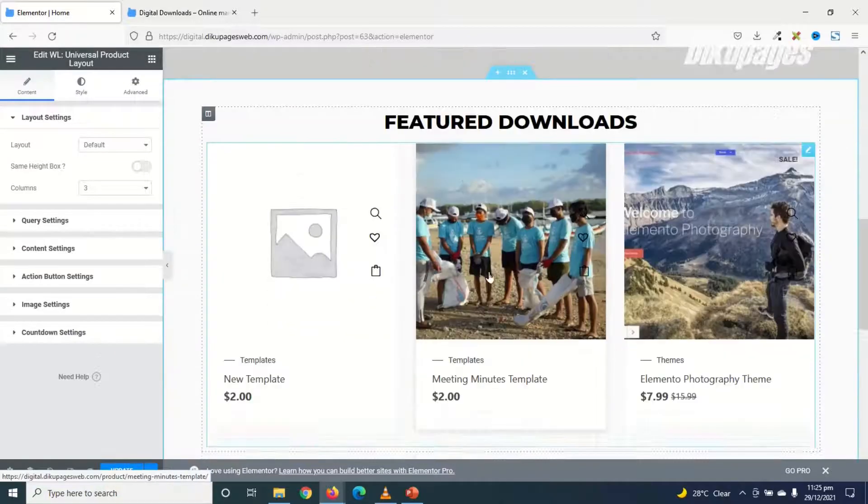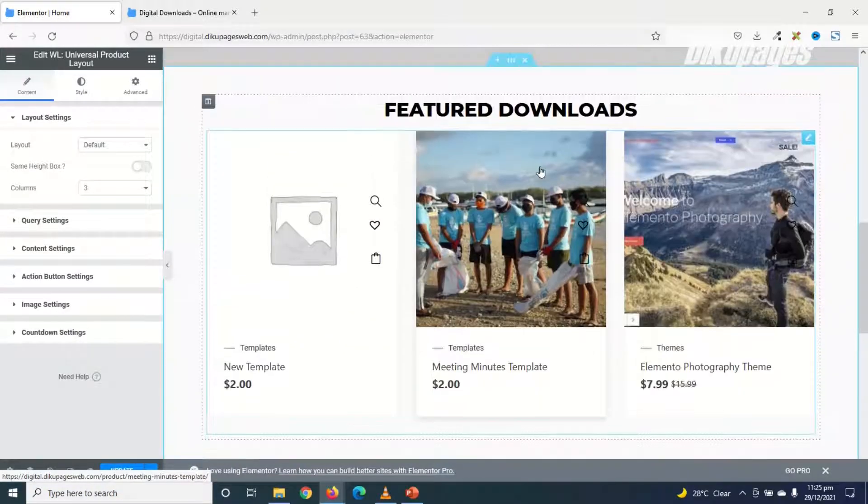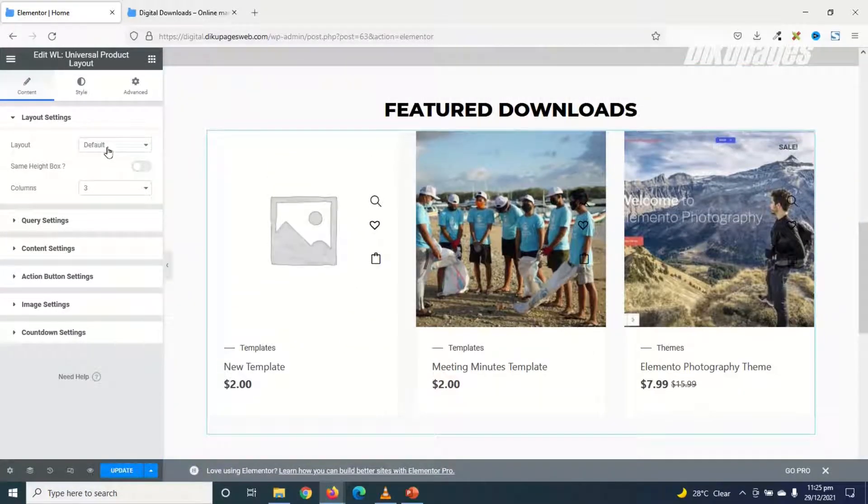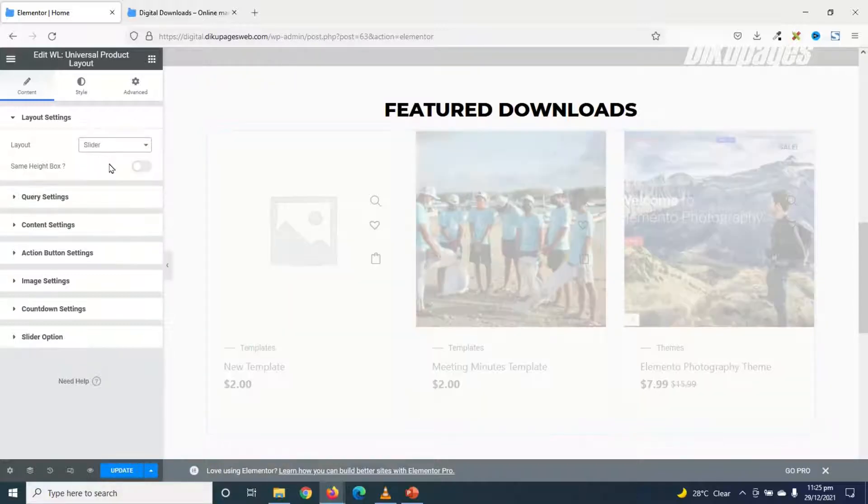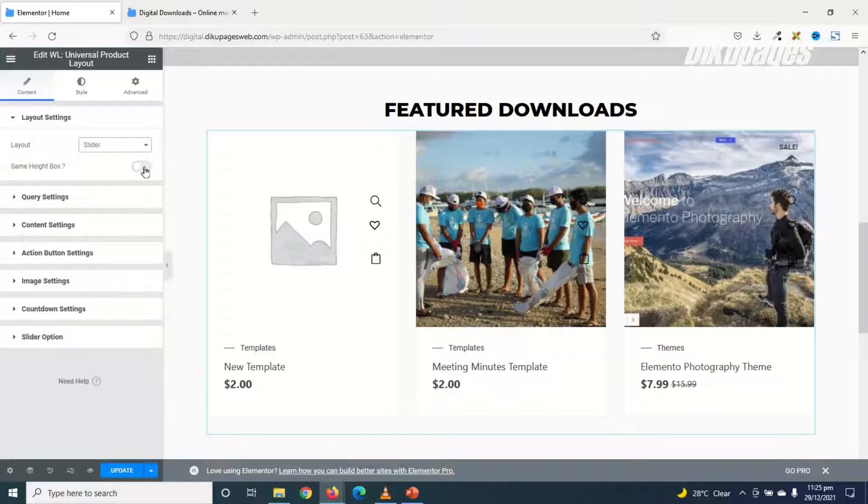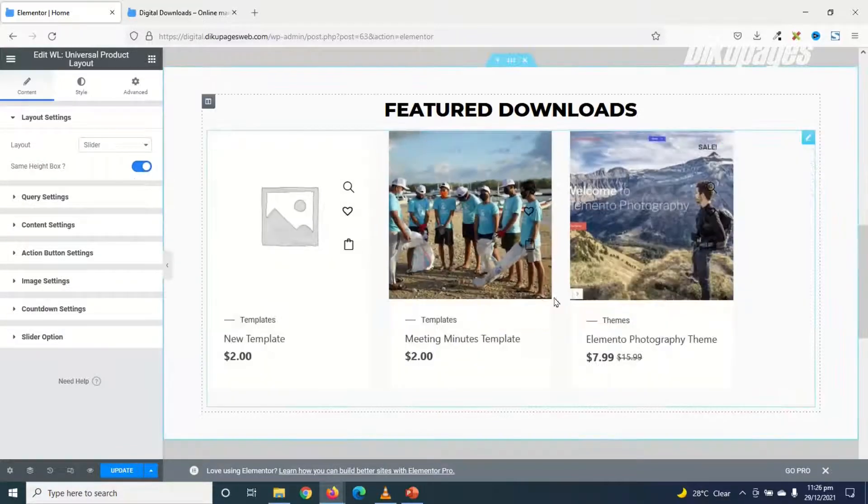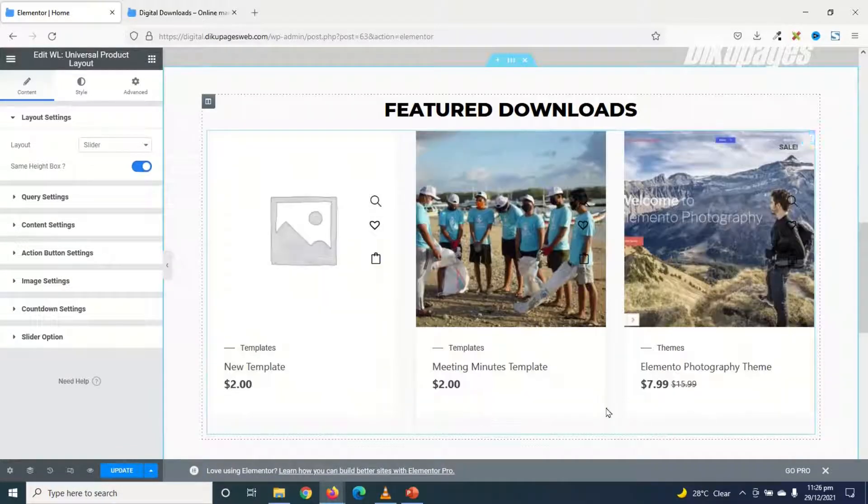And defaultly, it will give me three columns. I need to change the layout from default to slider. I can also make my thumbnails same height box by toggling this on. So that everything will be of the same height.